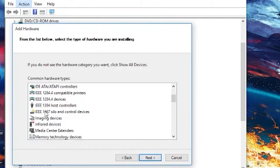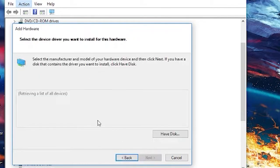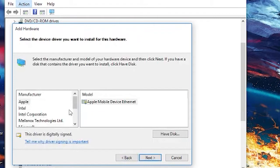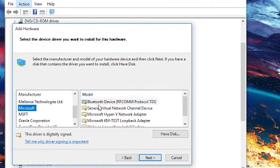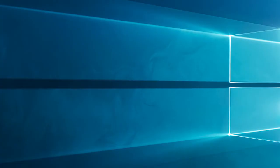Click on network adapters and again click on next. Choose Microsoft. Select Microsoft Teredo tunneling adapter, click on next and install it. Now, restart your Windows.